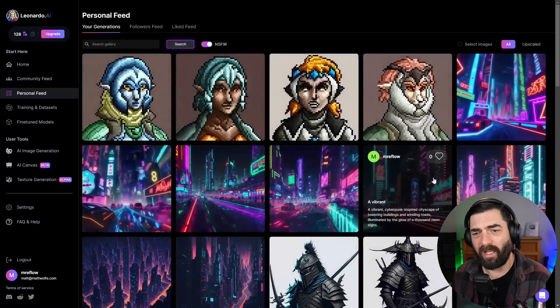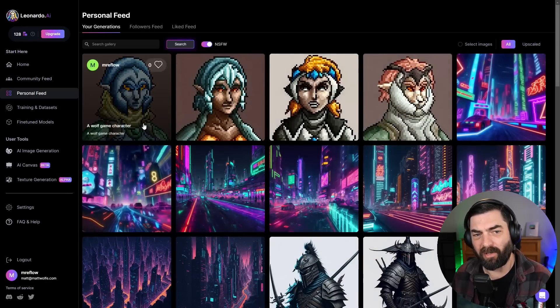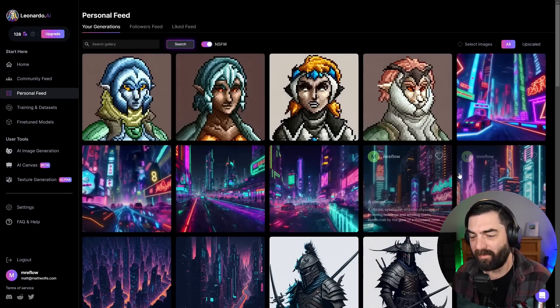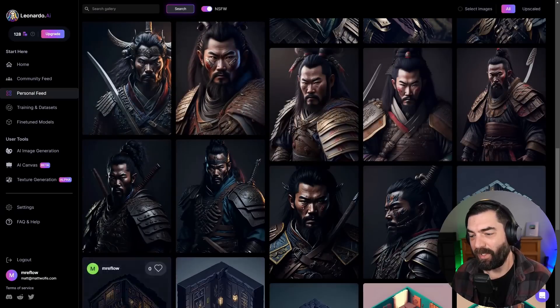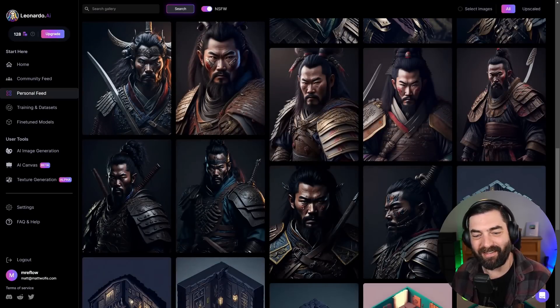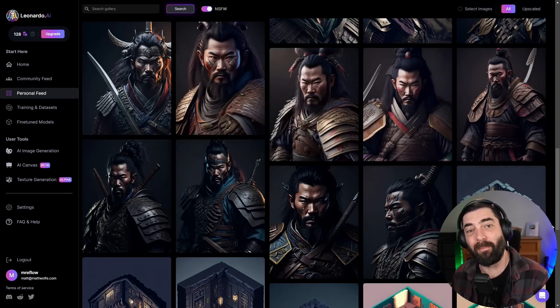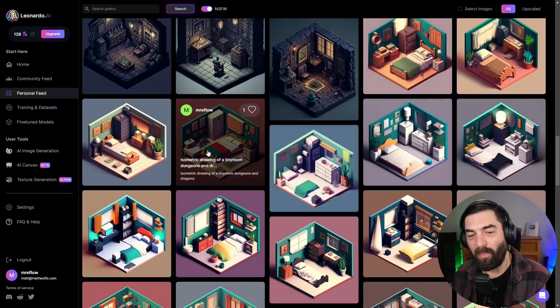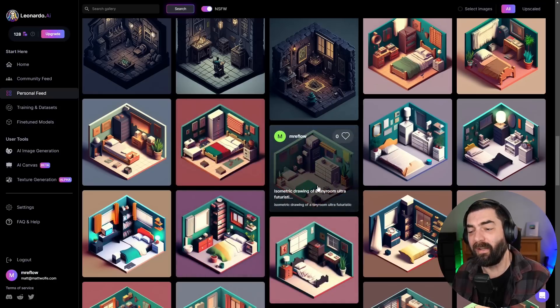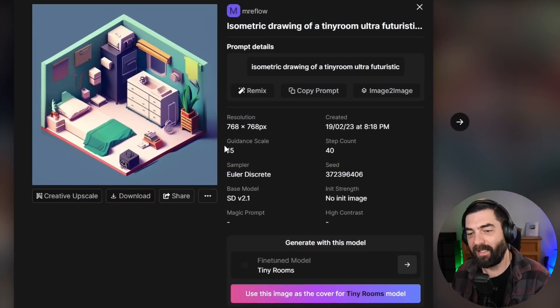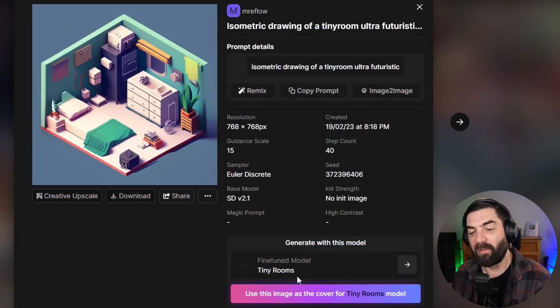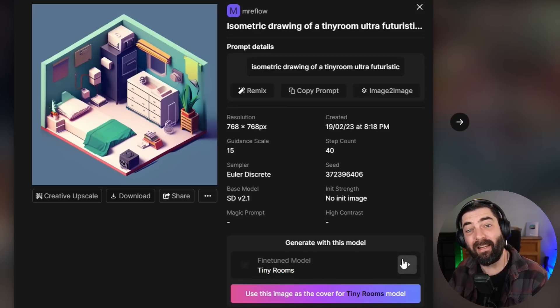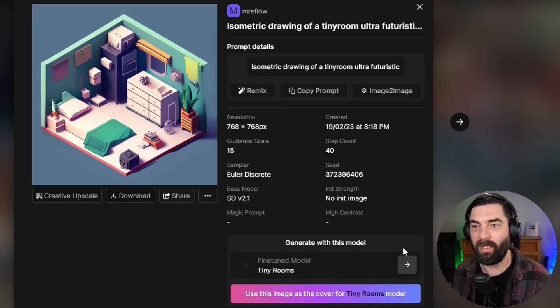You also have a personal feed of images you've generated. You can see I've generated some various pixel art images, some various cyberpunk cityscape images, and a bunch of various samurai images that came out very similar to the types of images you would expect from something like Mid Journey. I also really like to create these isometric little rooms. I created my own model for isometric rooms. You can see that it's using a base model of stable diffusion version 2.1, but the fine tuned model is called tiny rooms, which is a model that I trained.